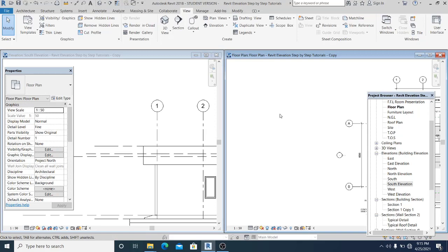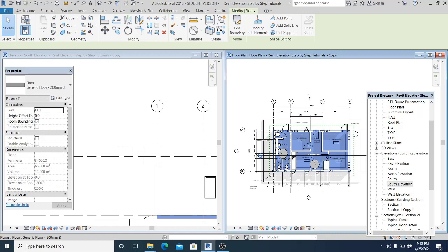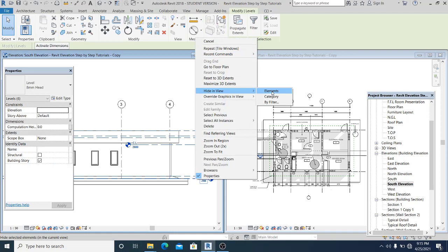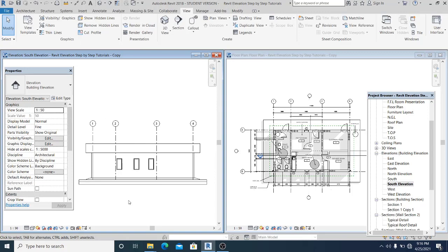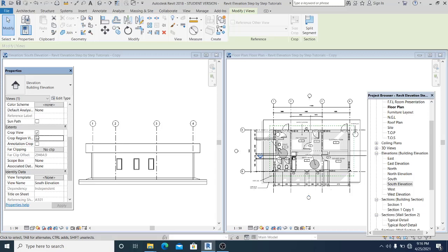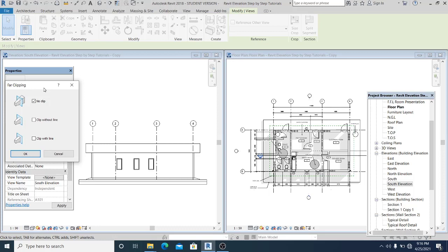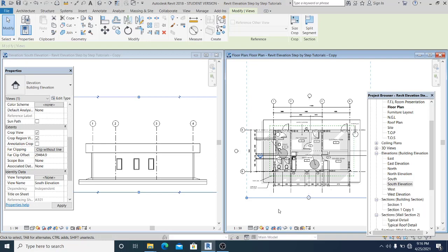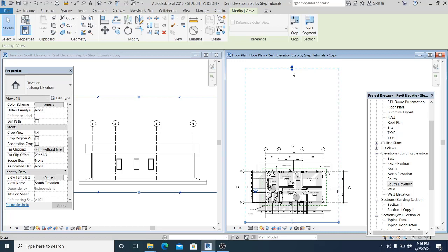This is my floor plan and this is my south elevation. Select the south elevation — you can see there is a line. Go into the properties, scroll down, and enable or check the clipping option. There are three options: if you set this to Clip Without Line and click OK, you can see the far clip offset. You can adjust it by dragging.